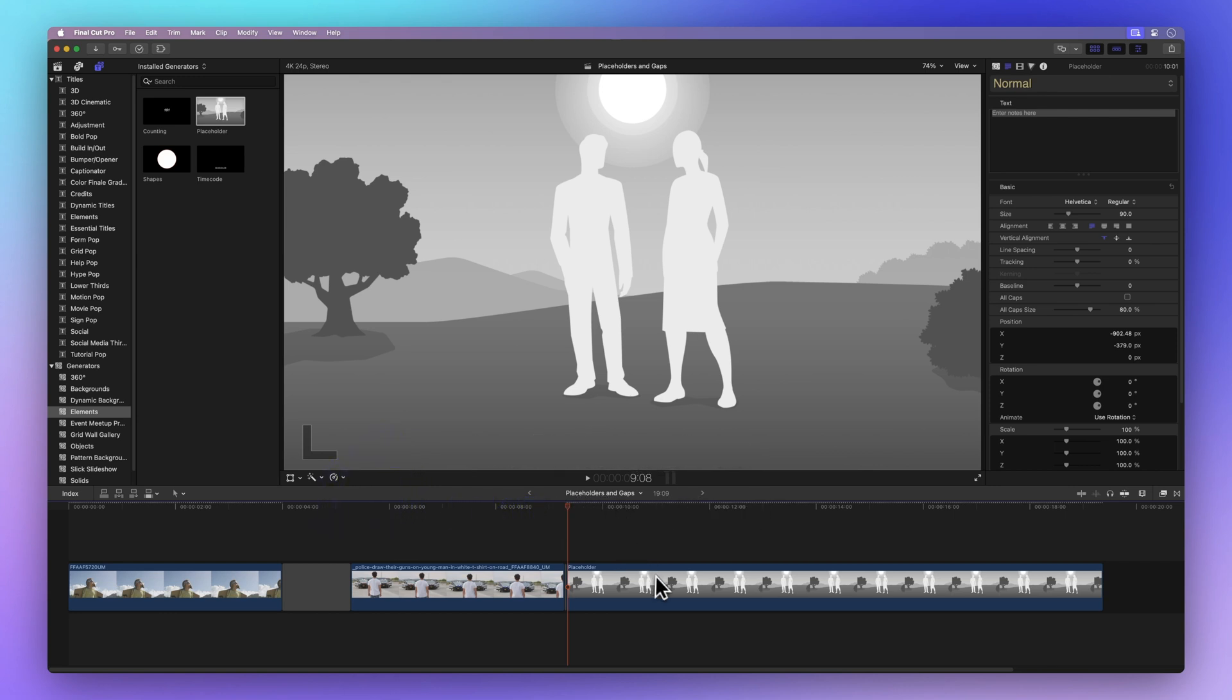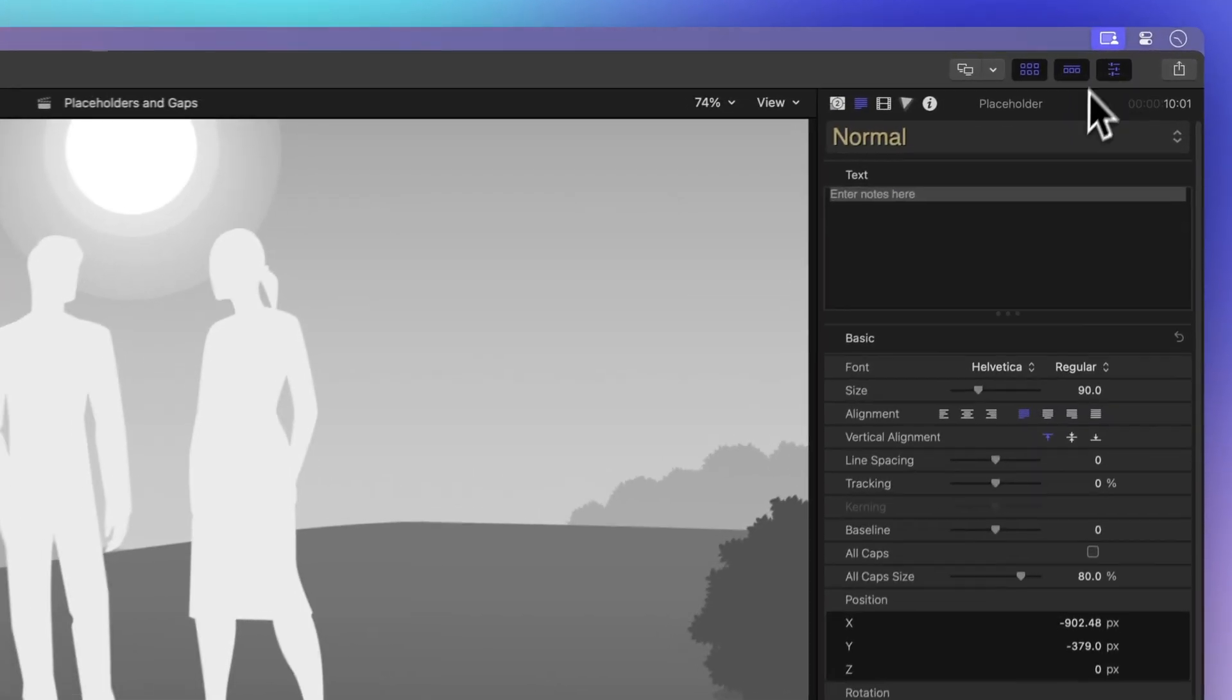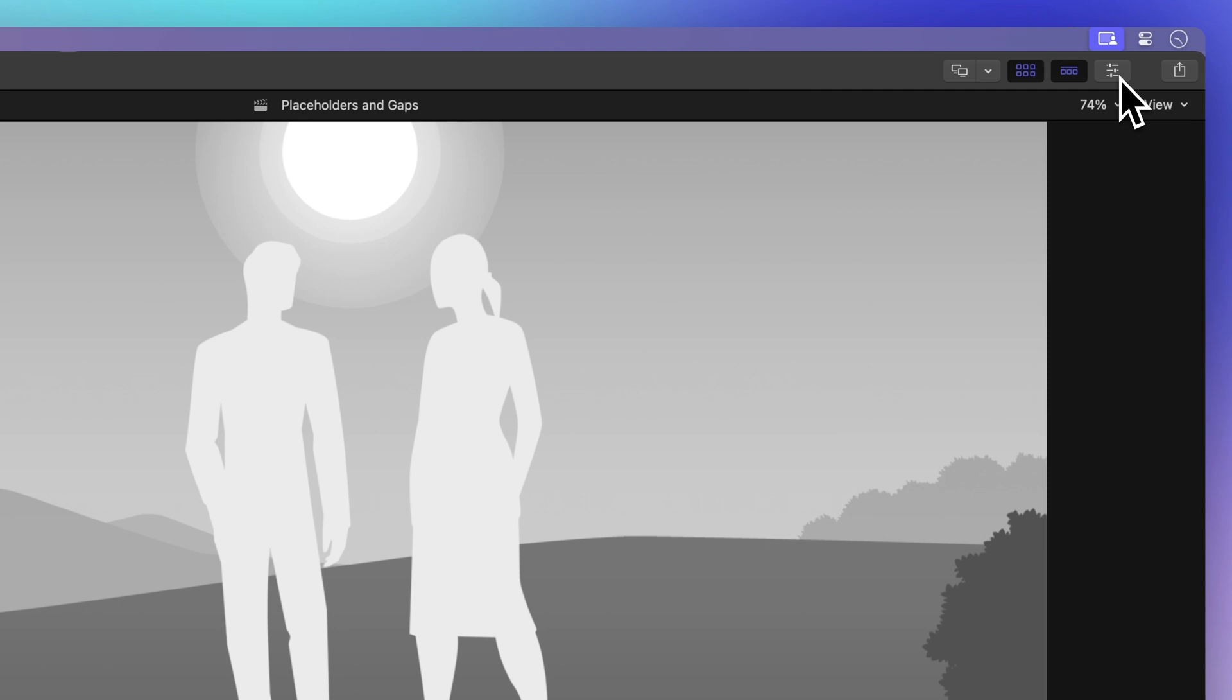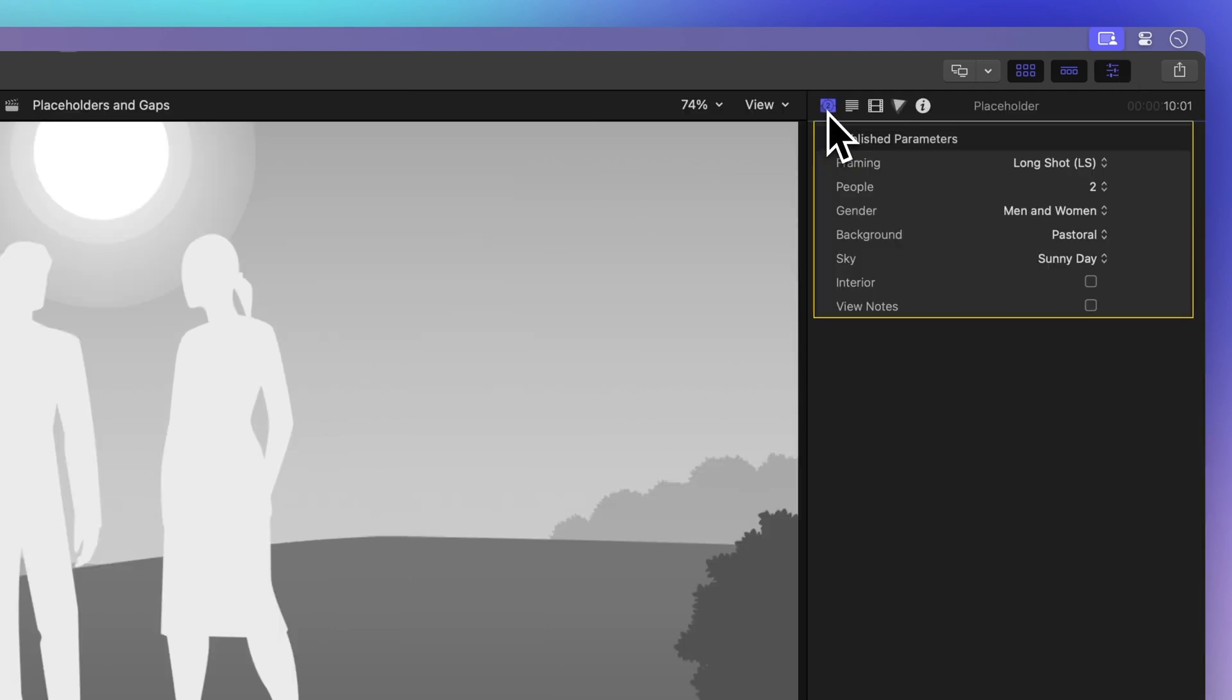Click on the placeholder clip, make sure your playhead is in place, and go to the Inspector on the top right. If the Inspector is not showing, click on this icon with three sliders. Now click on the Generator button for all the cool controls.